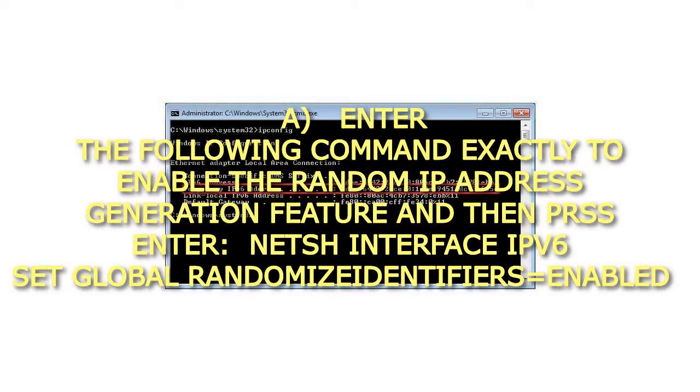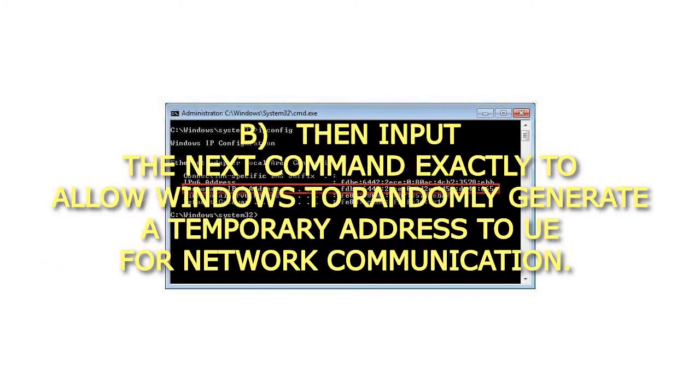press Enter: Netsh Interface IPv6 Set Global RandomizeIdentifiers=Enabled.